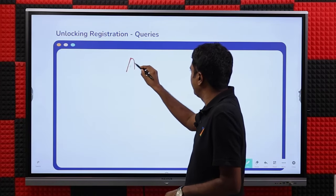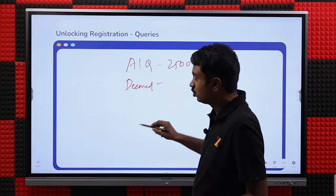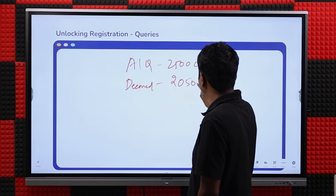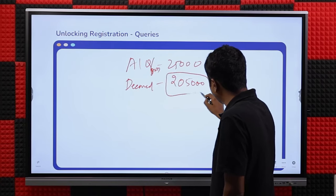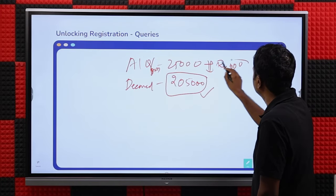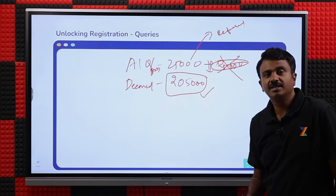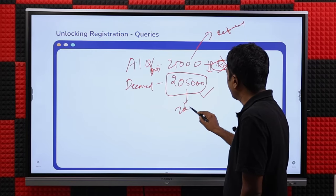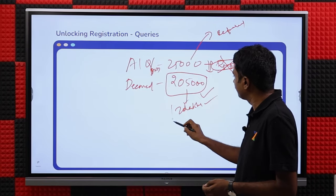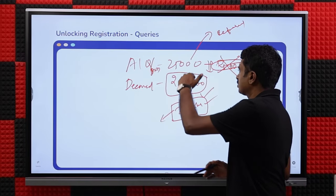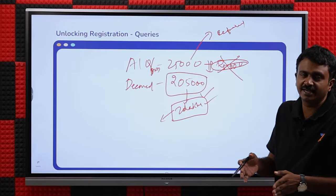Regarding the fees when unlocking: for example, if you paid 25,000 for AAQ as a general category candidate and now want to add deemed, you will have to pay the full 2,05,000 again (2,00,000 security deposit plus 5,000 registration fee). The earlier 1,000 registration fee is gone. The 25,000 will be refunded possibly in December or January. The 2,00,000 will be held and returned based on your choices and decisions later.